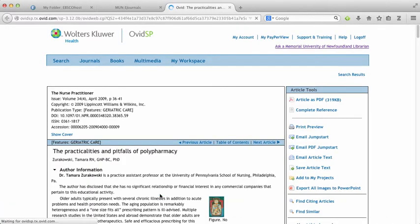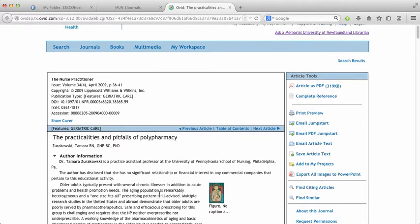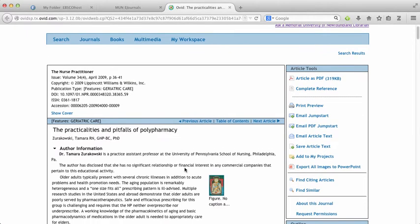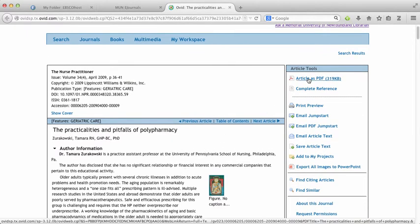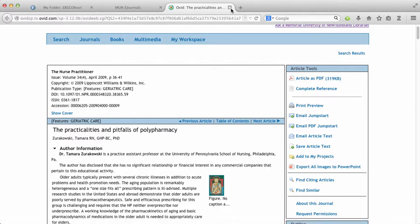This will bring me to a page that will look slightly different every time depending on the publisher platform. What you want to look for is a link on the page somewhere that says get the article as PDF.